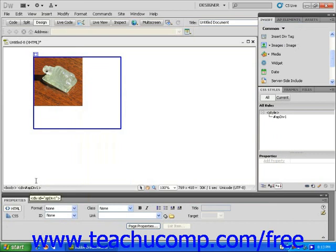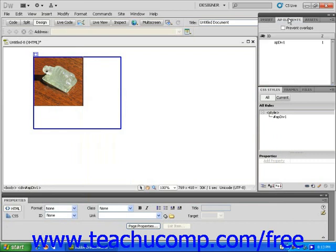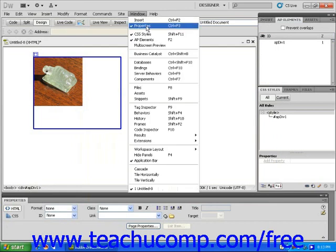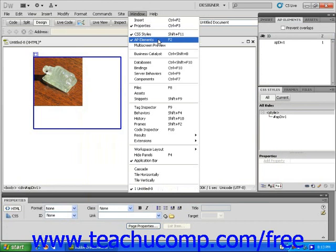Please note that there is also an AP elements panel. If you do not see it on your workspace, simply click on the window drop-down menu in the menu bar and make sure AP elements is checked. The AP elements panel will provide additional information that can be quite helpful, especially if you plan to use more than one AP div on the same page.